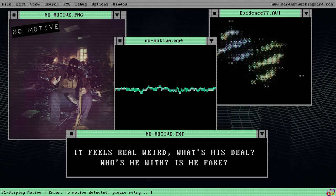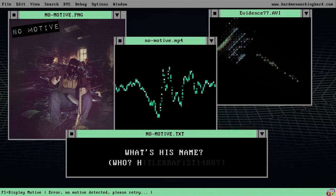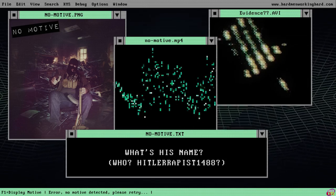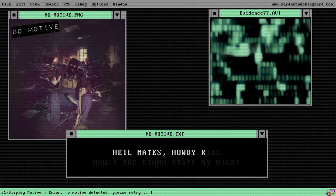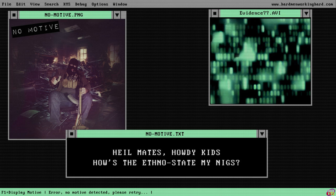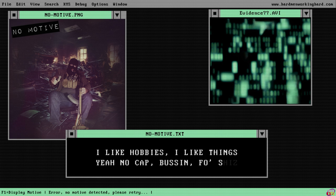What's his deal? Who's he with? Is he fake? What's his name? Hello Rapist 1488 Pile mates, howdy kids, how's the ethno state my nigs? I like hobbies, I like things.